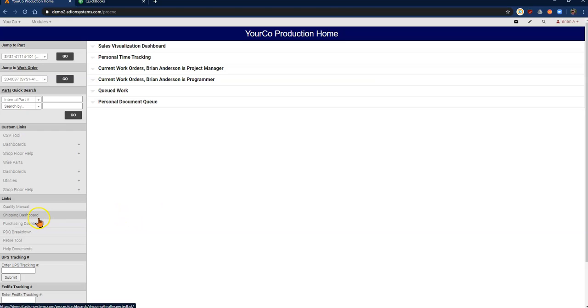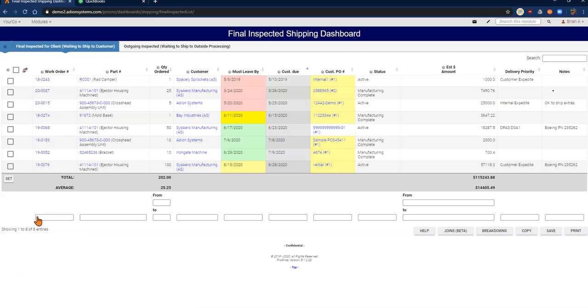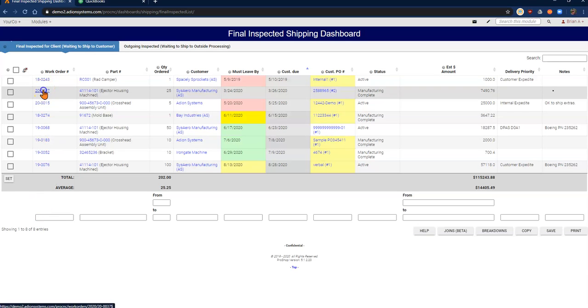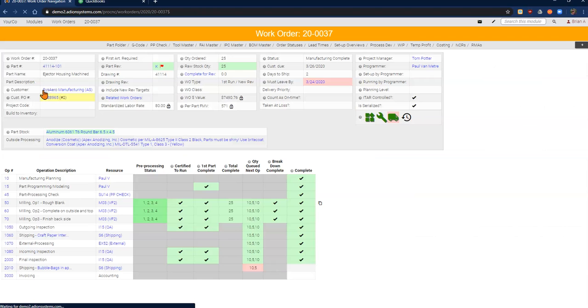I'm going to start by going to my shipping dashboard. There are many different ways to get to the work orders that we need to ship, but this is a great way to see what is actually prepped and ready for me. In this case, I'm going to choose this work order here.